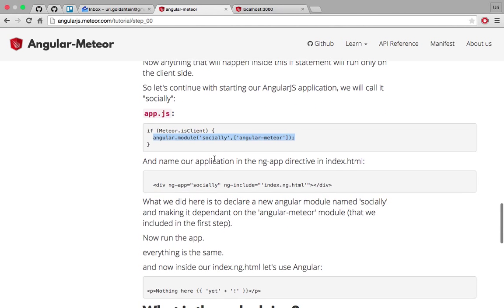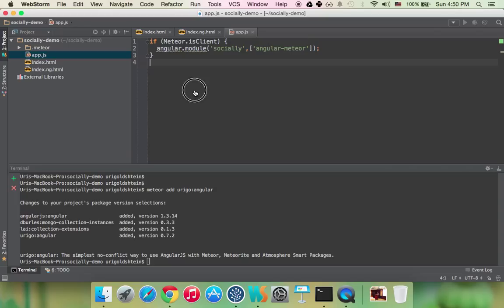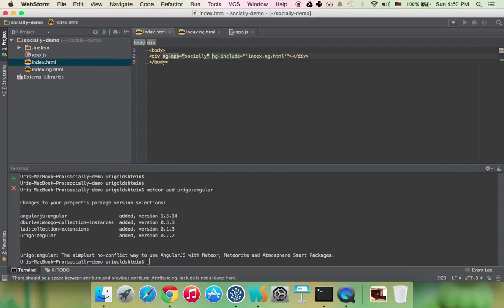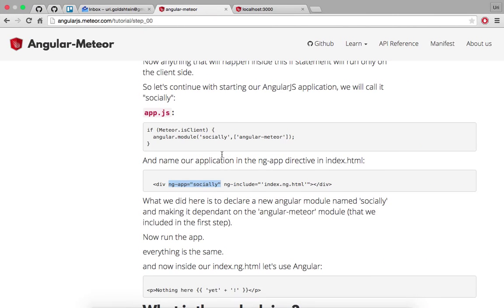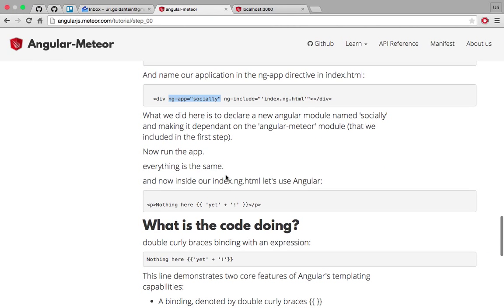And now we just need to initialize our app. So it's exactly like before, we're just going to add the ng-app socially to our template. So let's just write it here. And now we can start adding angular.js code.